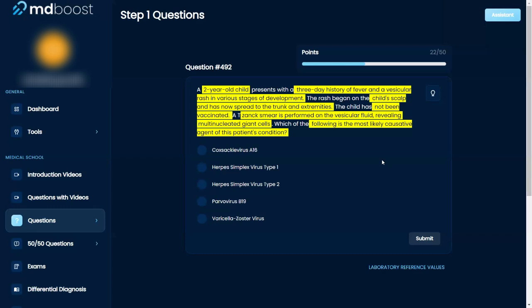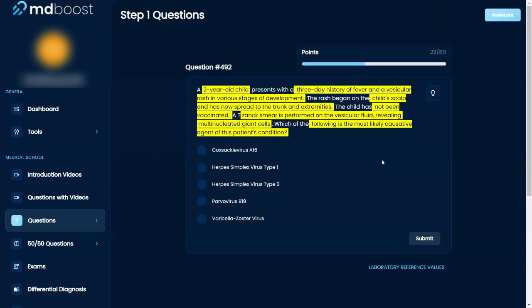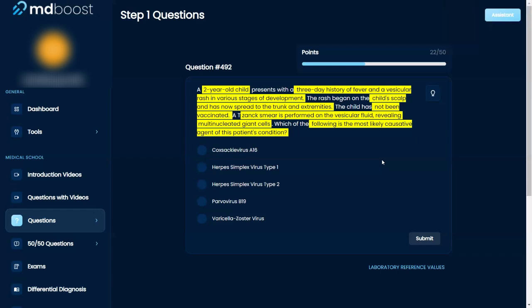Nope, it's chickenpox. Okay, good. Because the rashes are at various stages of development, and that is seen with chickenpox. And the fever too. All right, what answer do you want to go with? Varicella zoster.